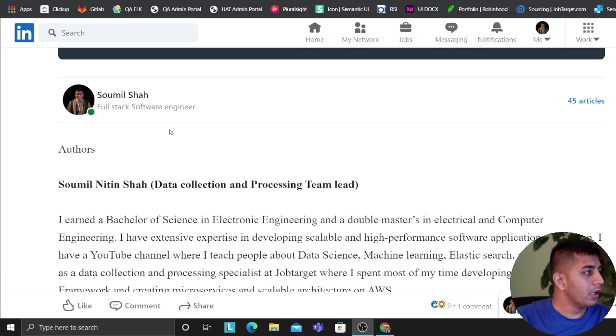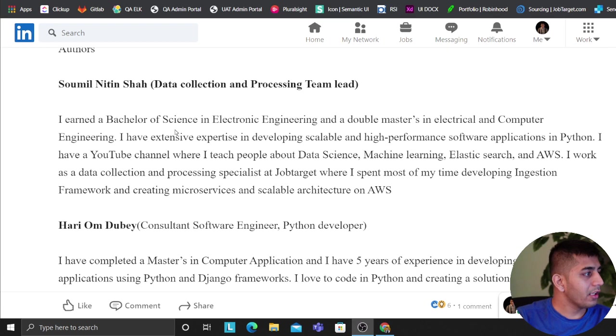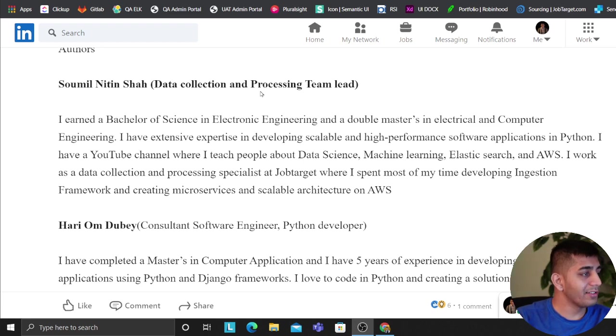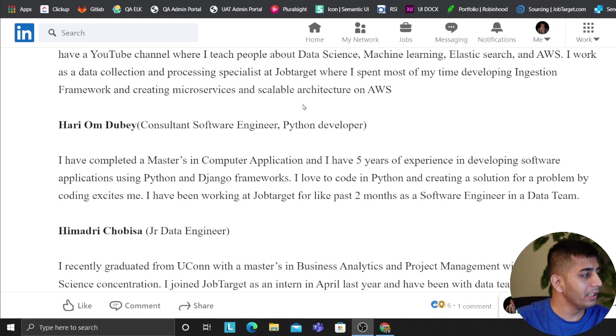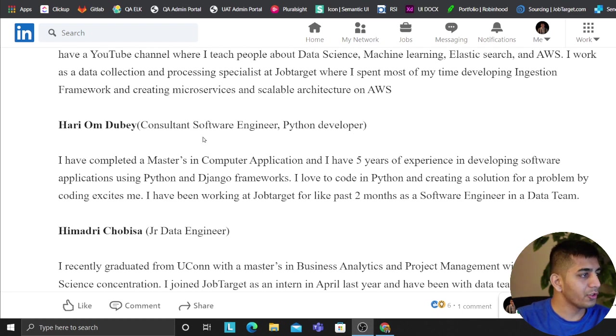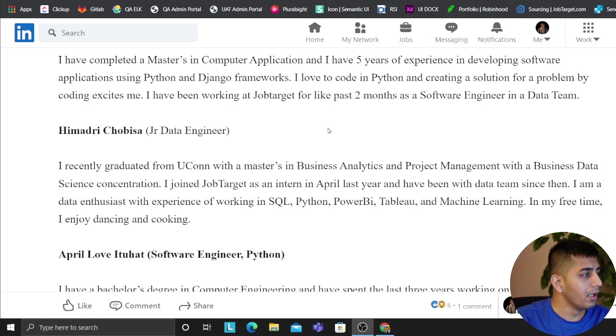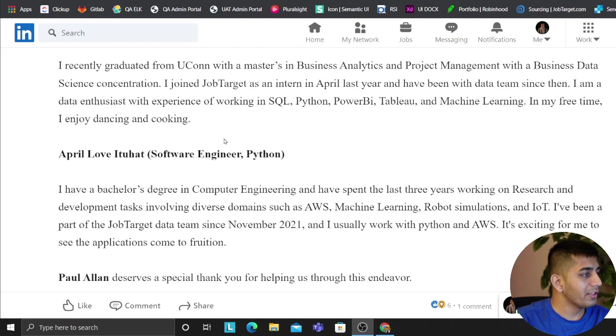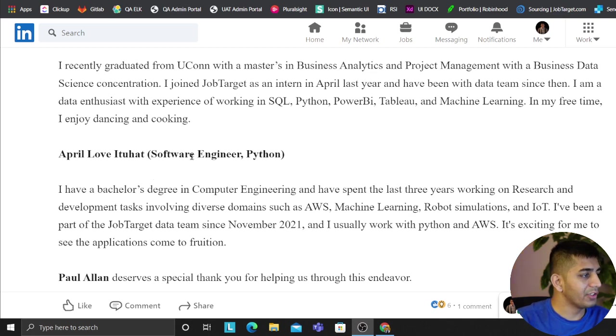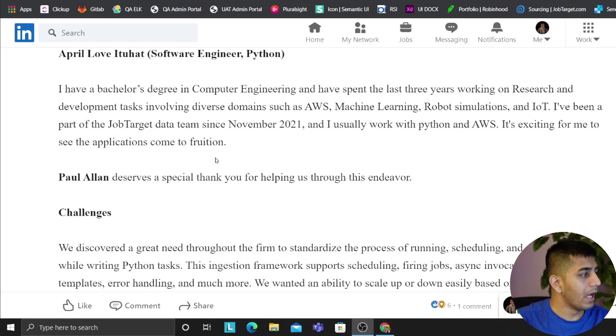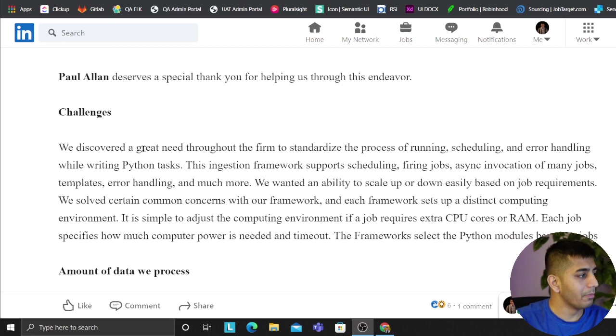In this project, the authors are Samuel Shah, that's me. I work as a data collection and processing team lead. We have Hari Om Dubai who works as a consultant software engineer and Python developer, Hema Tari works as a junior engineer, April Love works as a software engineer, and then we have Paul Allen as our mentor.